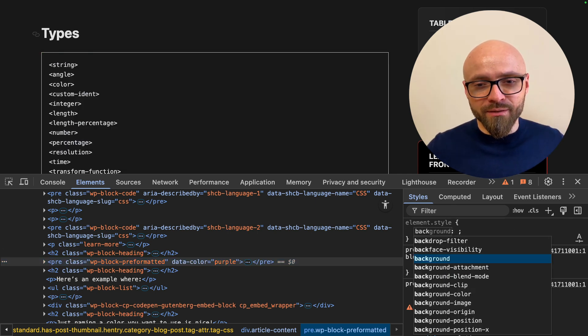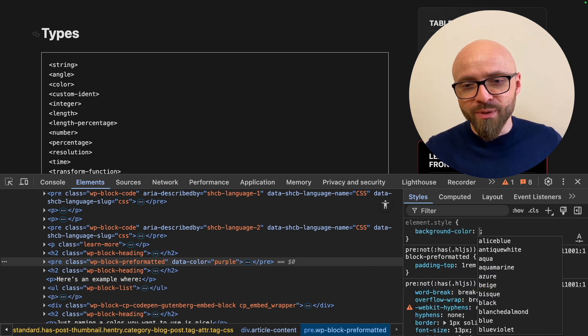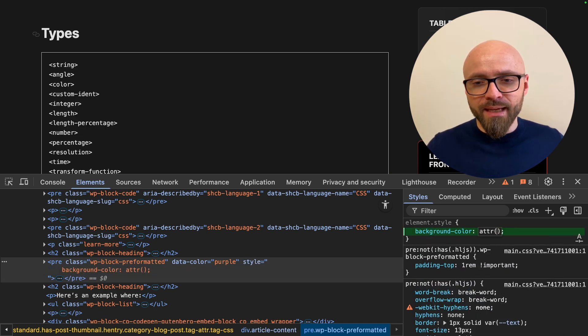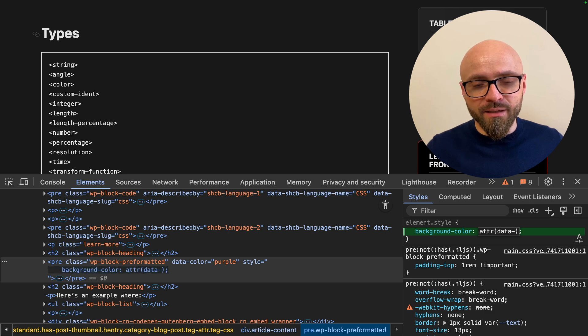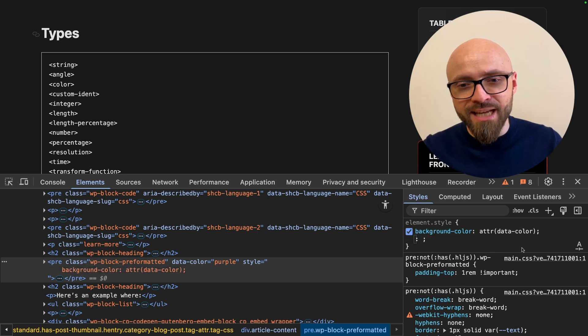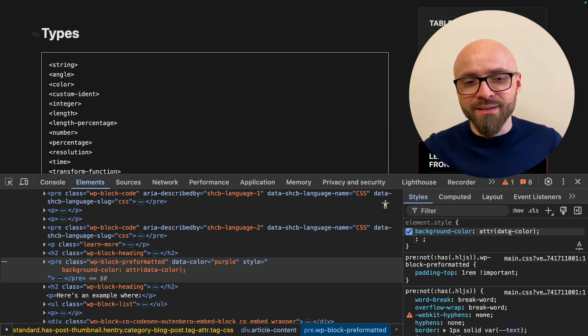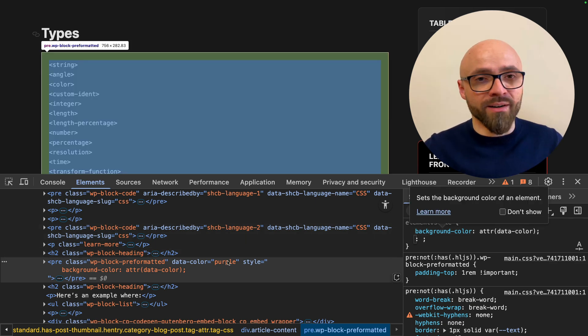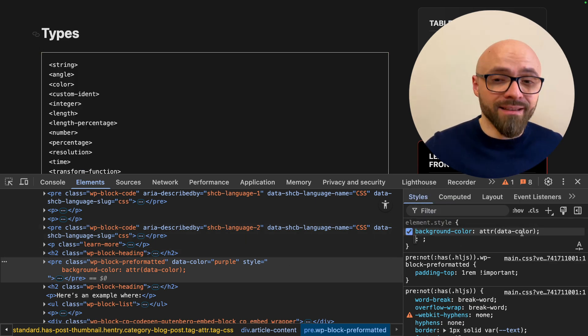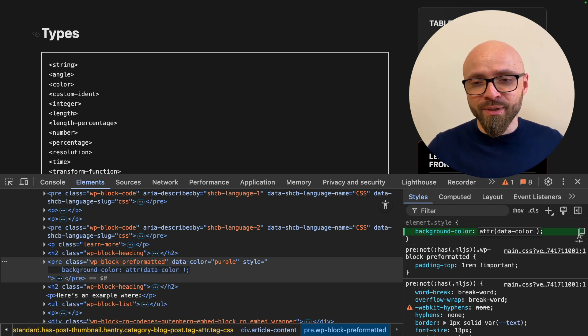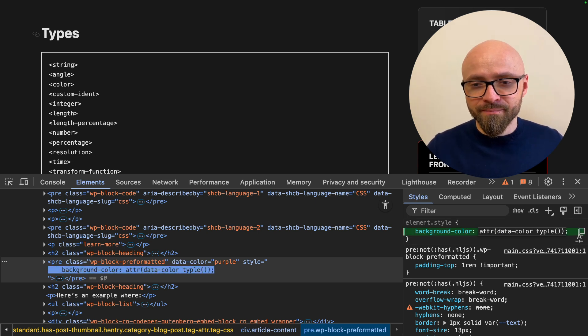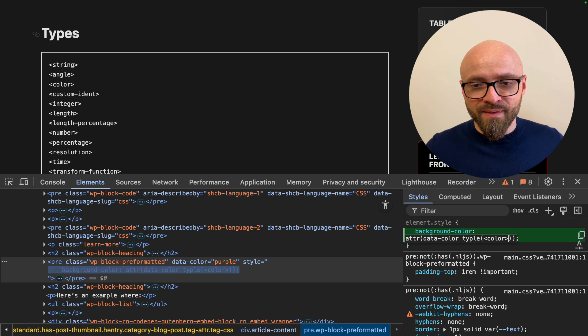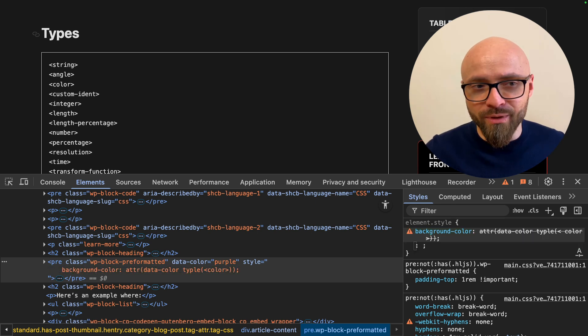So let's do this. Background color is going to be ATTR and the value is going to be data-color. As you see, this is not working currently because this value is not parsed as a color but rather as a string, it doesn't mean anything to CSS. But if I specify the type as color, then this will immediately start working.